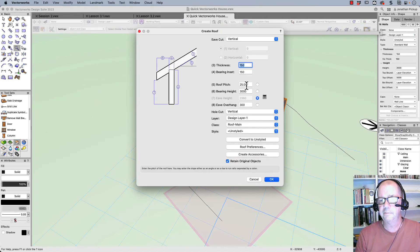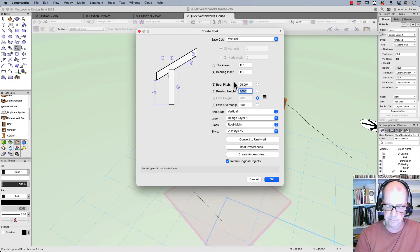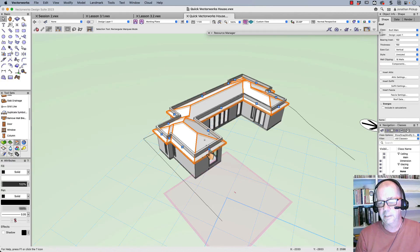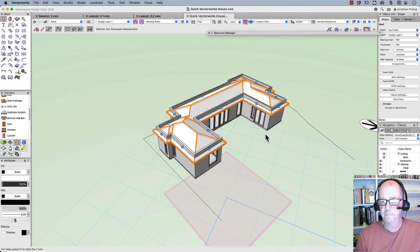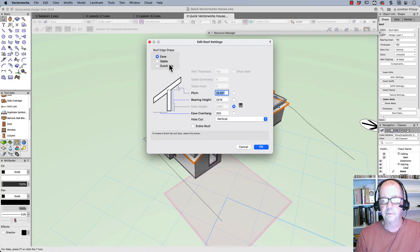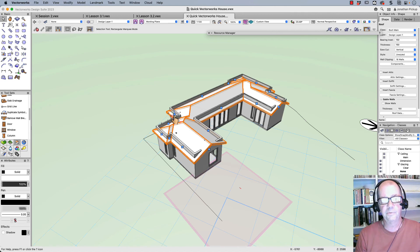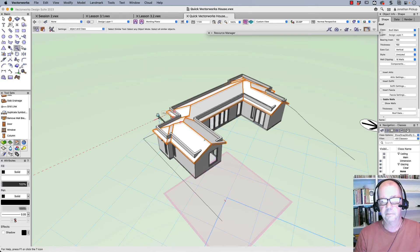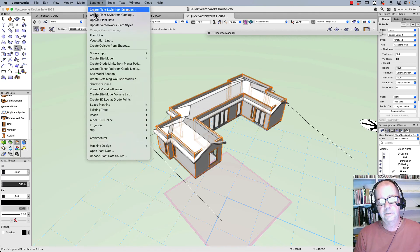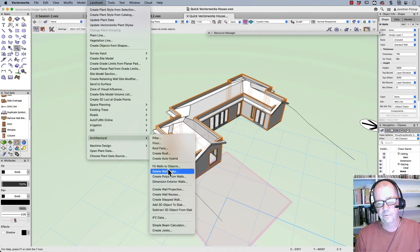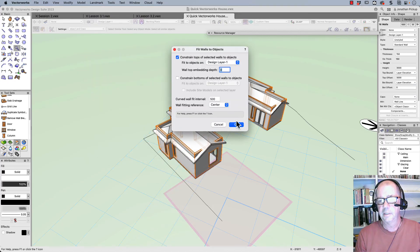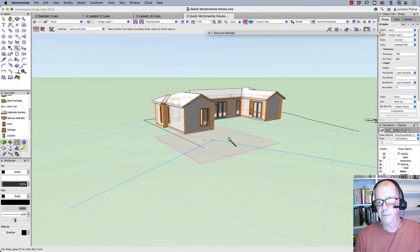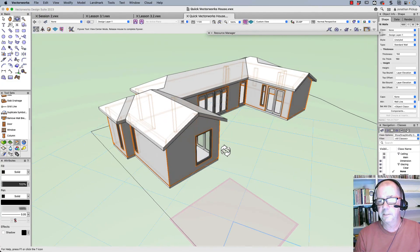There it is. And I'm going to click on that handle there. Make that one a gable. Make this one a gable as well. And I think that'll do, just a couple of gable roofs. And then I want to select all of my walls using my select somewhere again. So click on the wall. Selects all my walls. And then landmark, architectural, fit walls to objects. And OK. So now my walls are fitting to my roof. And there's my project, well underway in a short space of time.